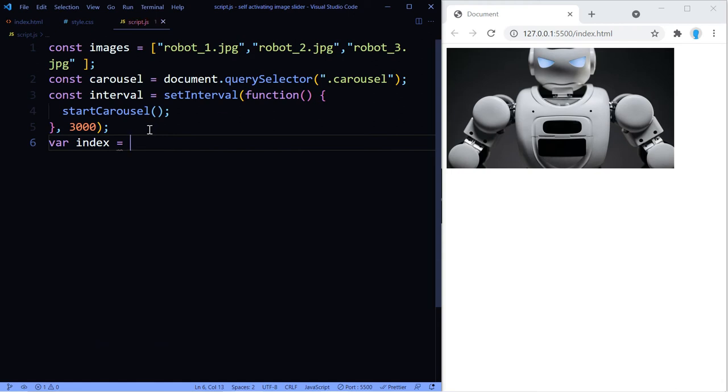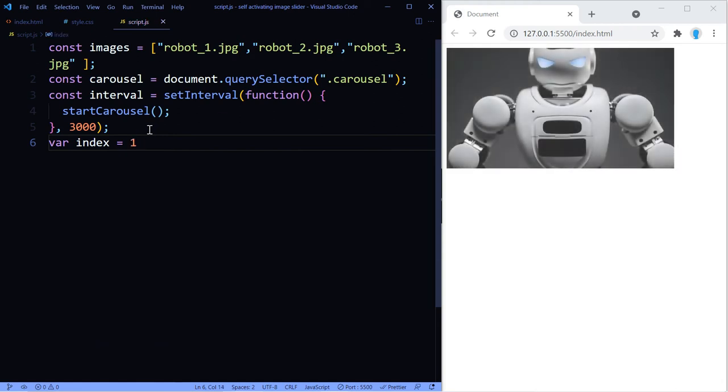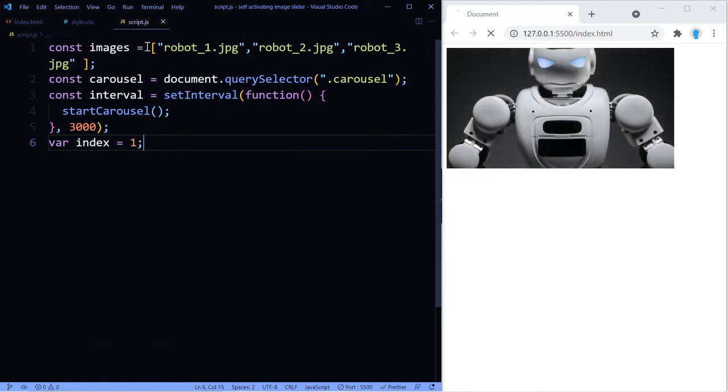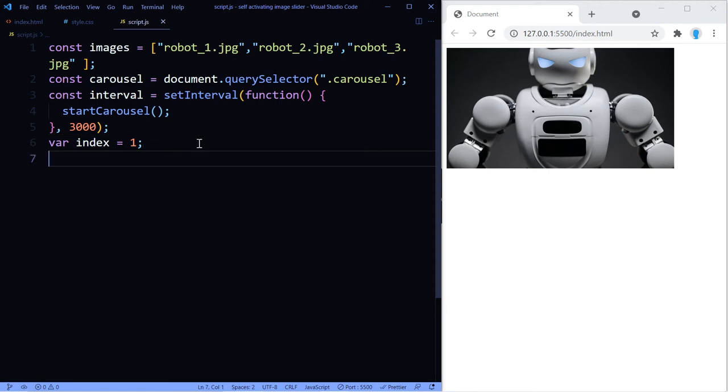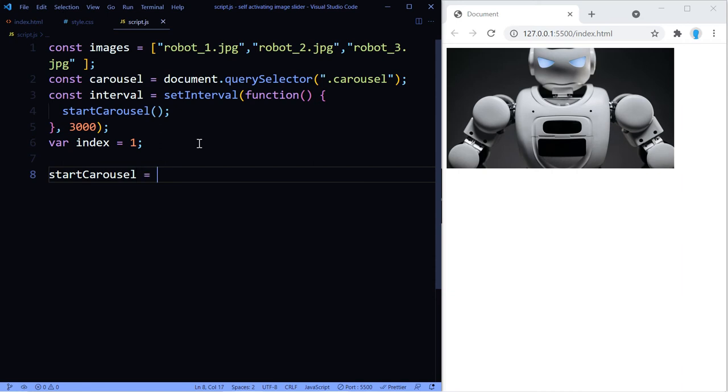We also have to indicate how often we want this interval to be called or how often we want this function to be called. So I'm going to say three seconds or every 3000 milliseconds, which is equivalent to three seconds. And finally, we're going to add a variable called index and this is just going to run through the array. So each time that it increments or decrements, it's going to either show the next image or it's going to go back to the beginning. Now let's create the function startCarousel.